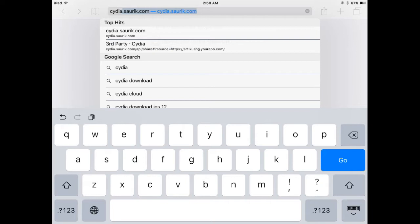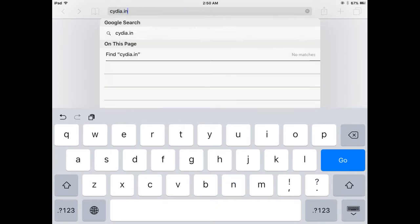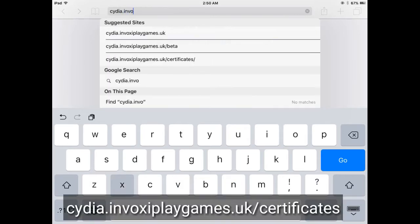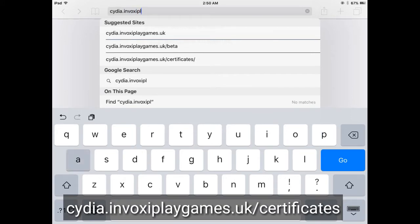This link will install a profile in your iPad. Subscribe to my YouTube channel and like my video for more helpful content. This will fix all issues related to packages and sources in the Cydia app. I have mentioned the link on screen: cydia.invoxiplaygames.uk/certificates.